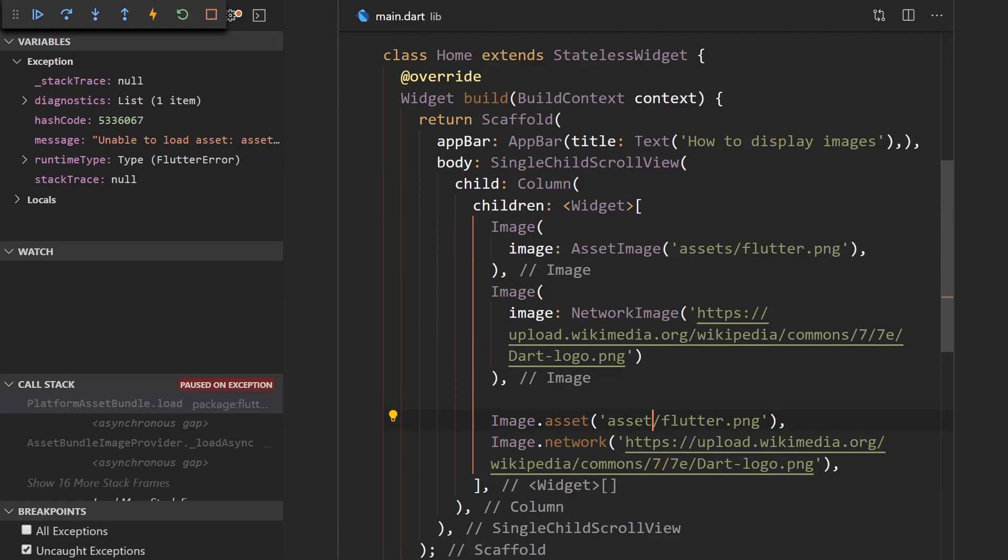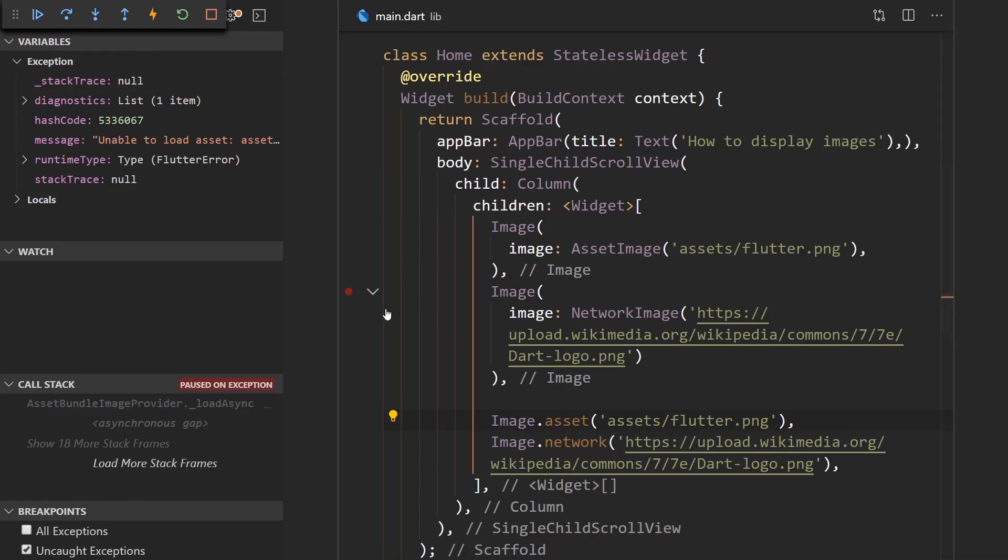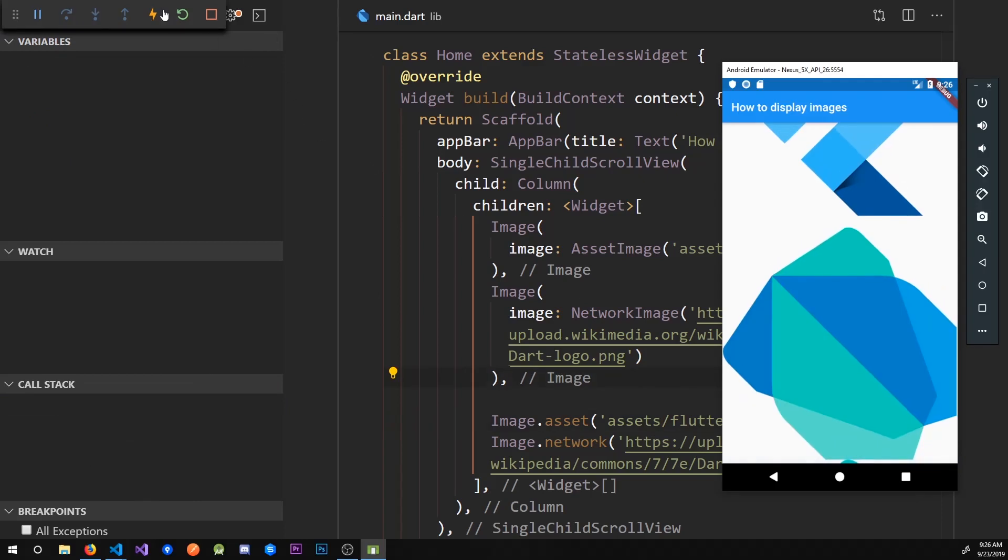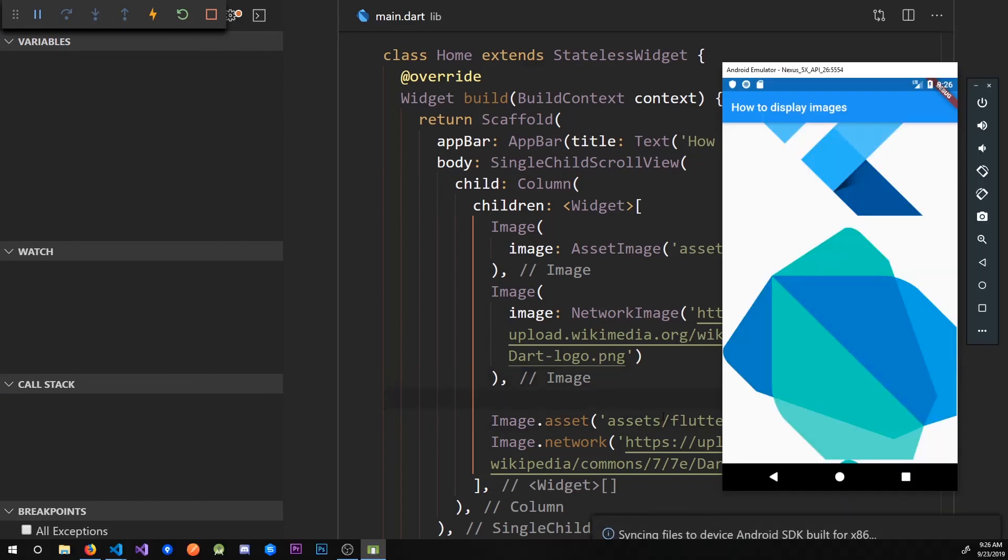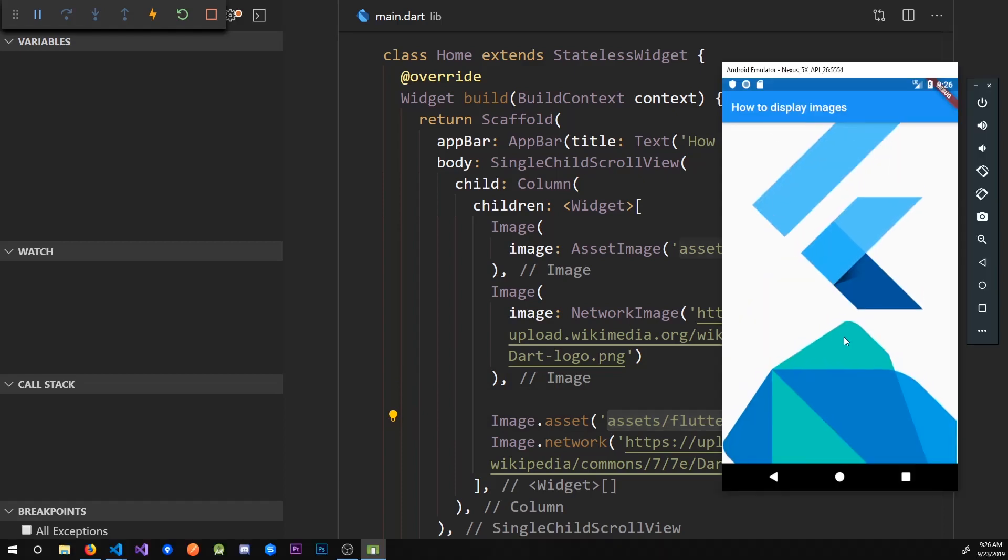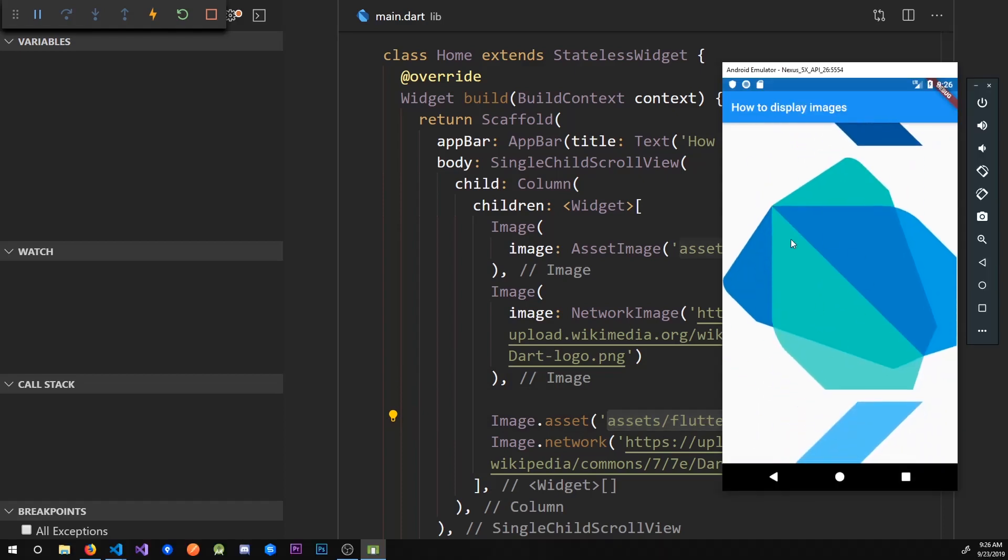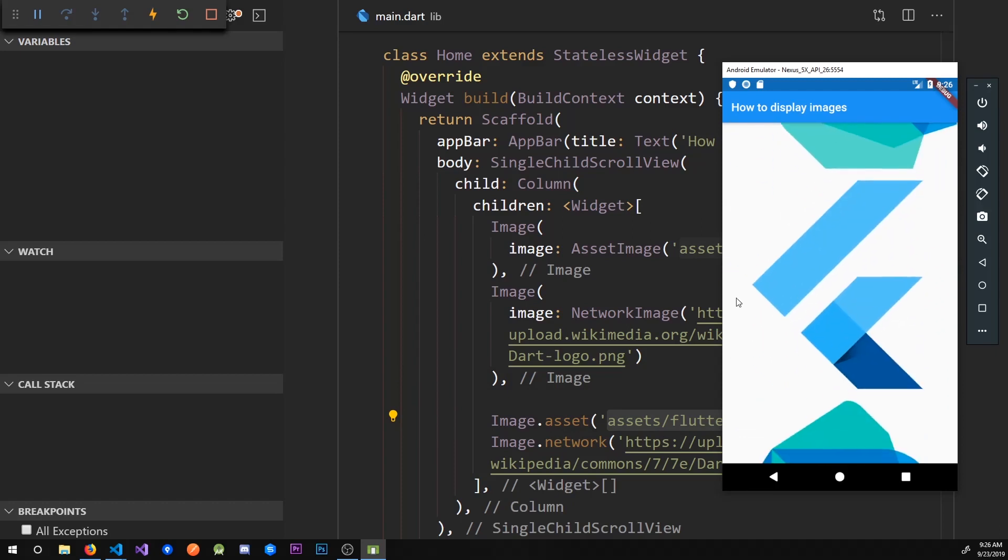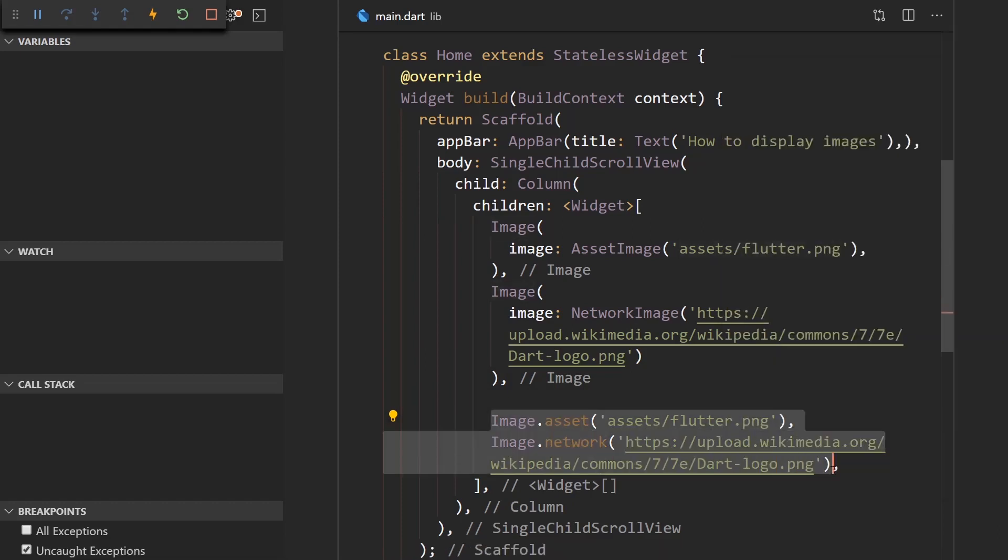All right, so here we got an exception because I misspelled the name of the asset. So we need to make sure that that is in check. And let me just press continue. And now I'll restart the app. I hope that we got the path right. And now as you can see, we have the asset image, the network image, and then the asset and the network image with the factory constructors.